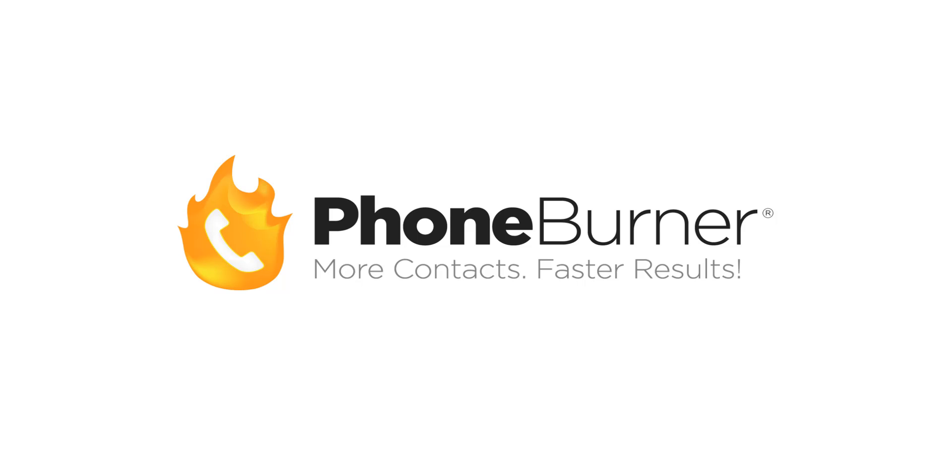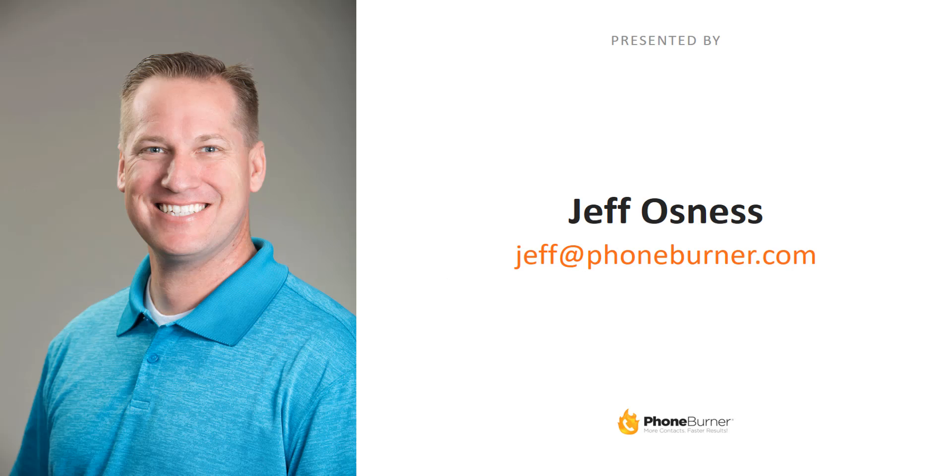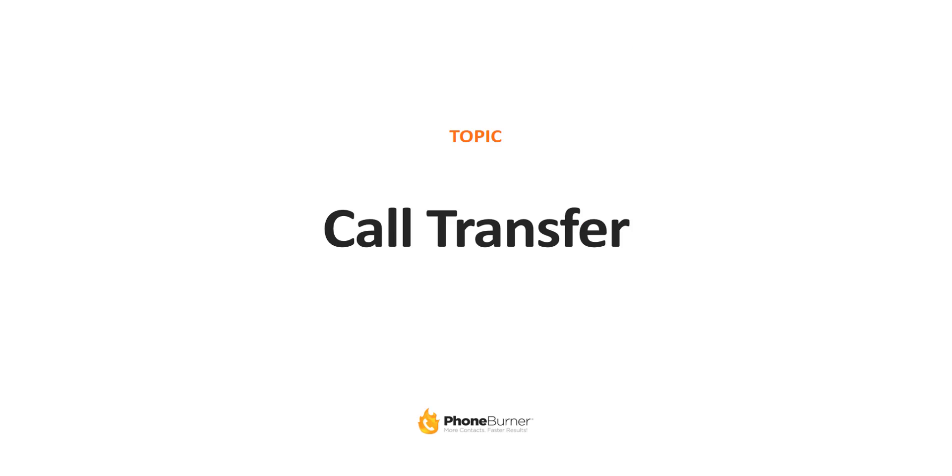Hello and welcome to the PhoneBurner training. I'm your host, Jeff Ostnes. If you want to reach out to me, send me an email at jeff@phoneburner.com, and I'll be happy to help out any way I can.